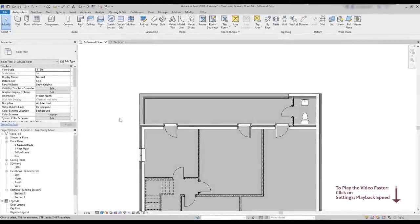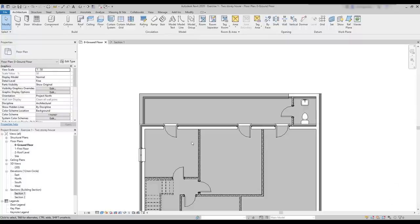In this section, we will talk about specific characteristics of the categories that you can find in the command component. As you remember, all these elements that don't have a specific command for this category go here. And some of those are furniture, casework, plumbing features, lighting — these we have already covered earlier — specialty equipment, mechanical equipment, and many others. Here we will just focus in some of them. And the first one will be furniture.